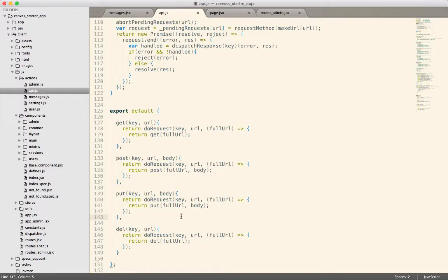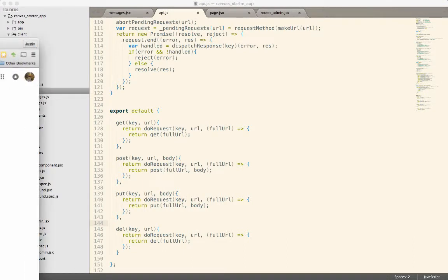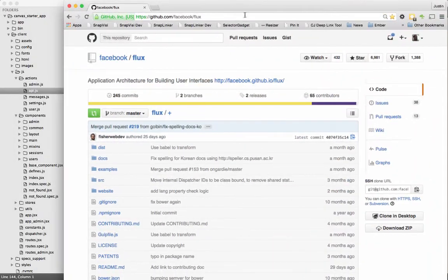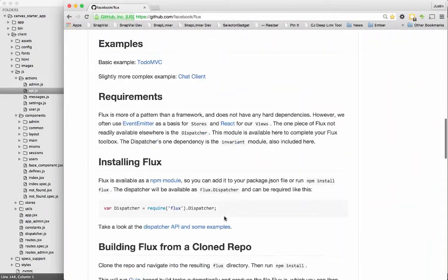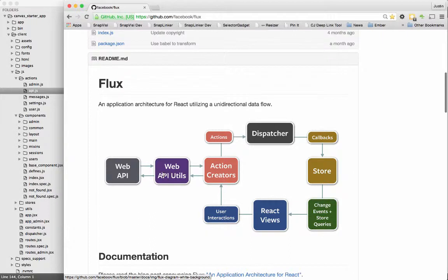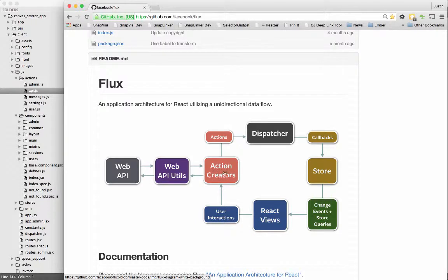And typically, like we discussed yesterday, you would return a promise and then you could do promise dot then and get the return value from that function call and do something with it. But we're going to look at this in a slightly different way and use async await. So one of the reasons we might do this, in the Flux architecture, in the diagram you typically see, let me pull that up really quickly. So when you talk about Flux, you've got this Web Utils layer right here.